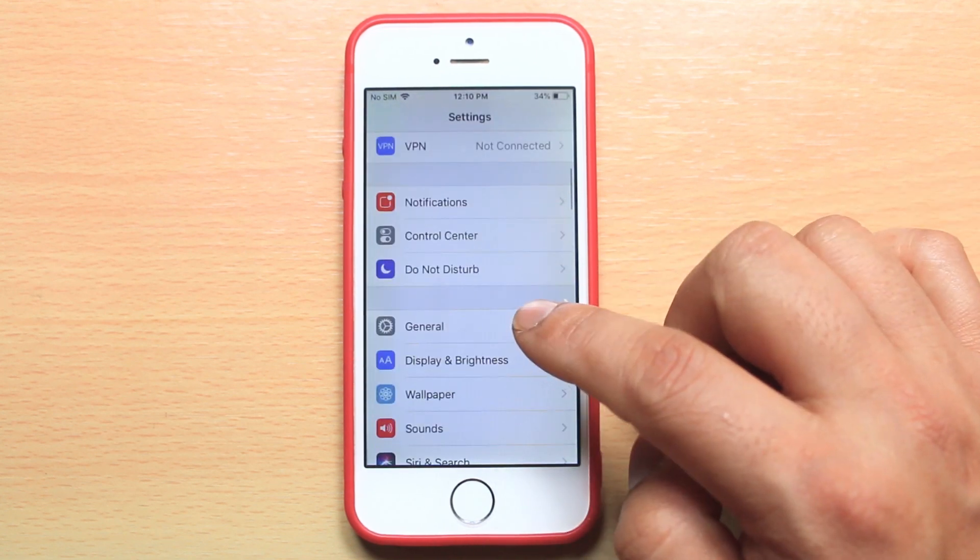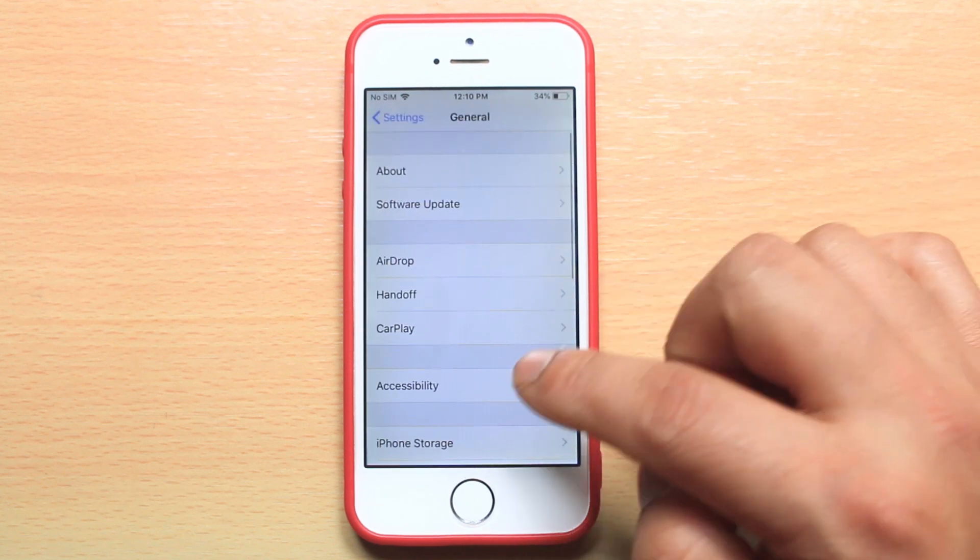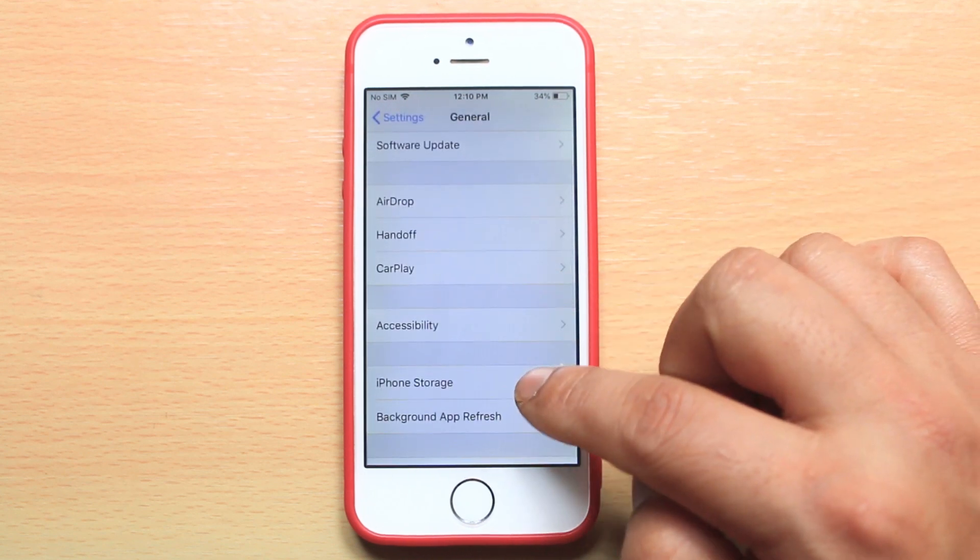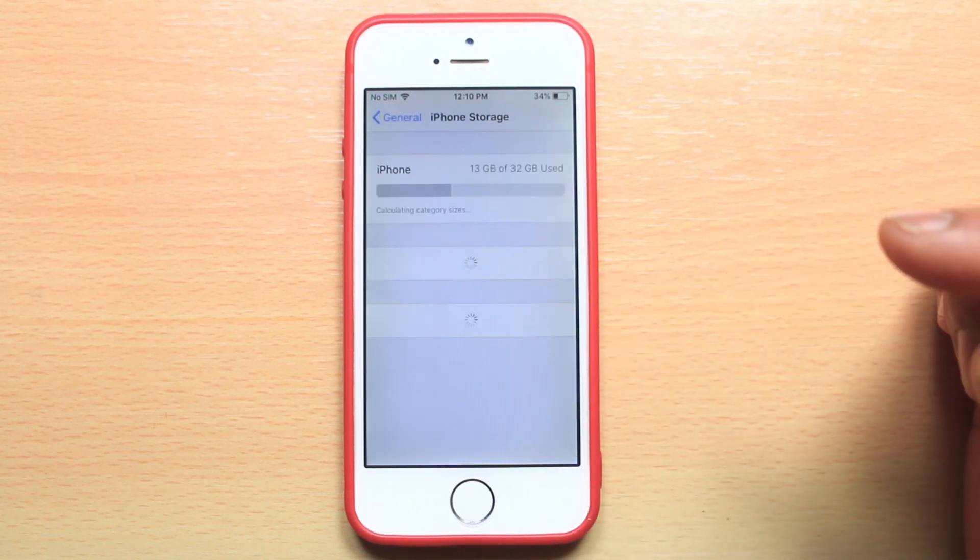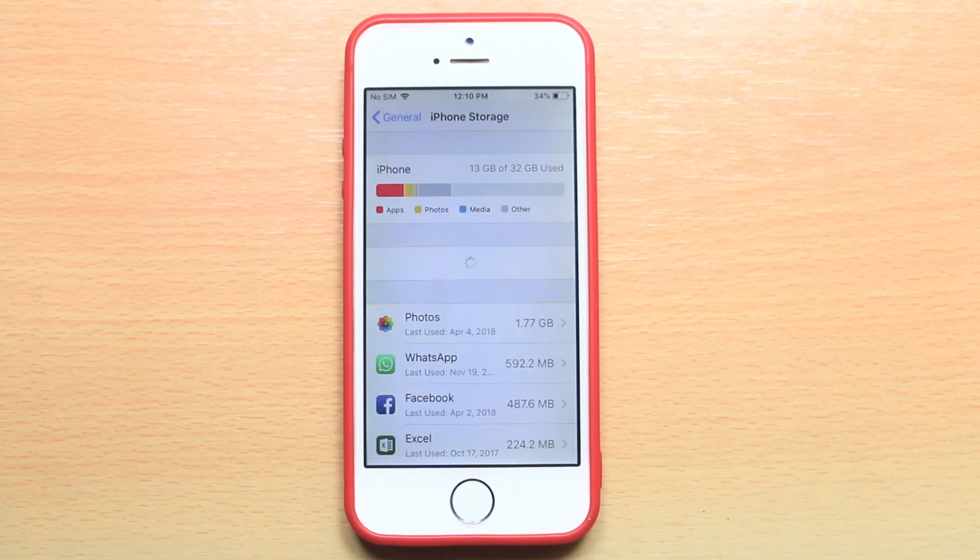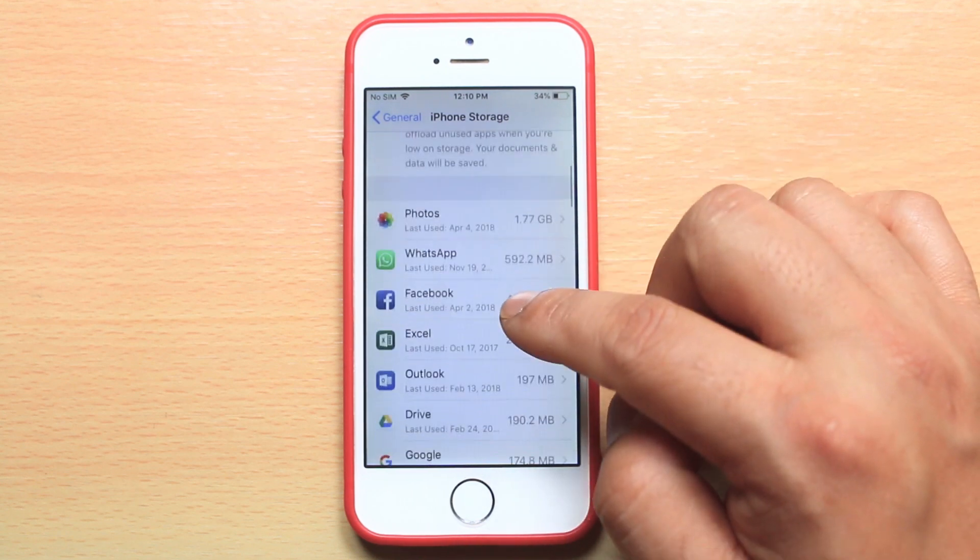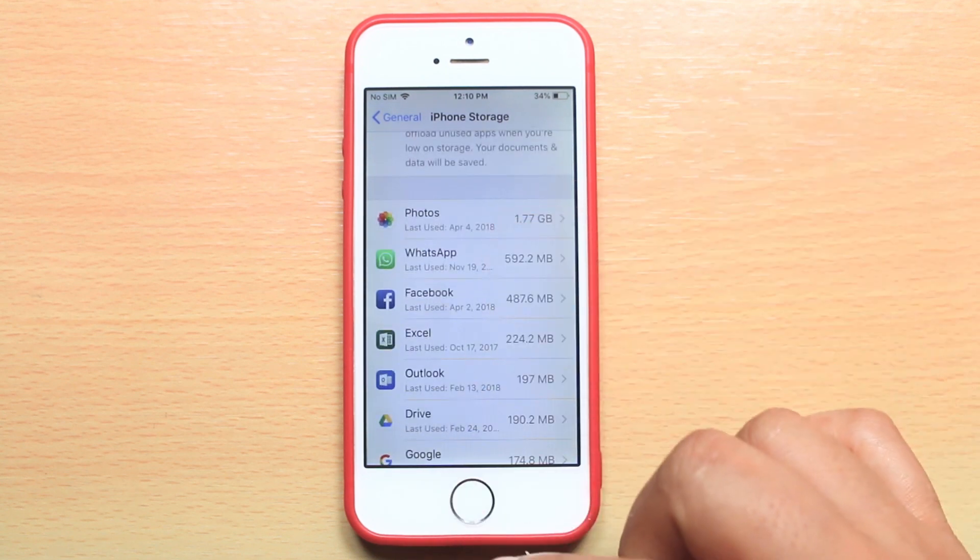Scroll down and go to General. Go to iPhone Storage and wait for a few seconds. You will see all of the applications here.